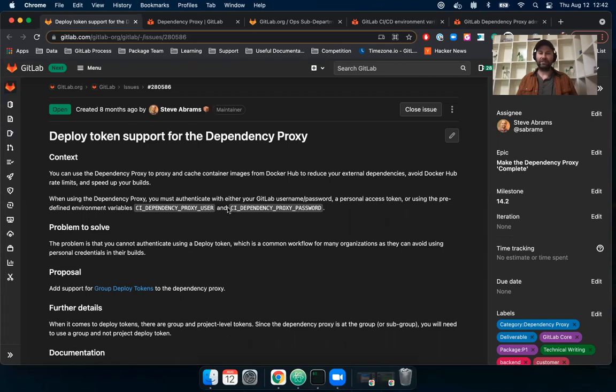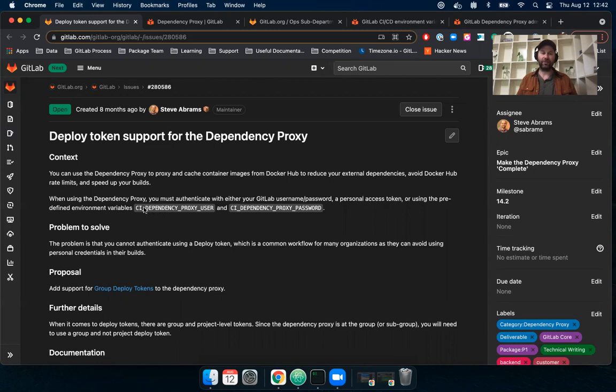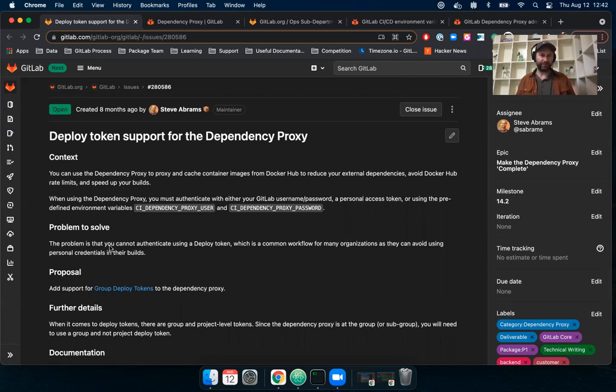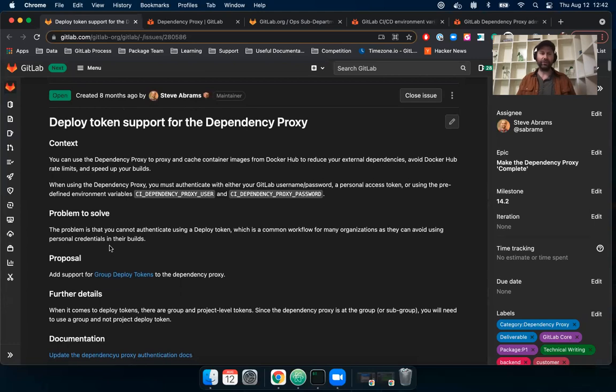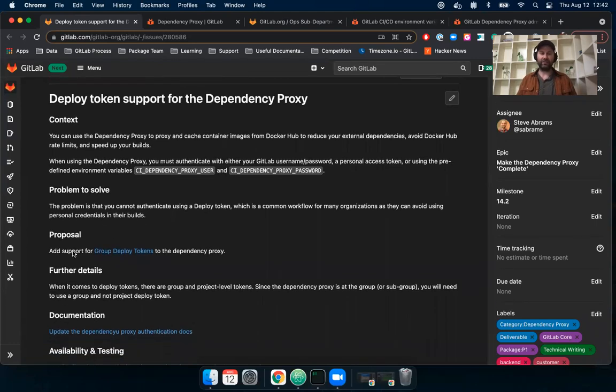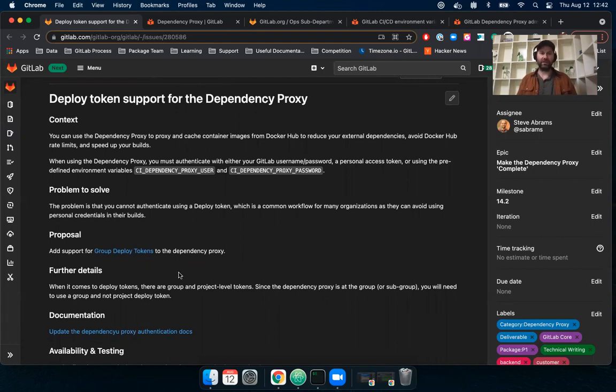Prior to this issue being completed, you can authenticate using some predefined environment variables that we have or a personal access token. But having talked to many of you in the community and our customers, we heard that it's really important to be able to use deploy tokens for this feature as well. So this issue proposed and added support for group deploy tokens for authentication with the dependency proxy.